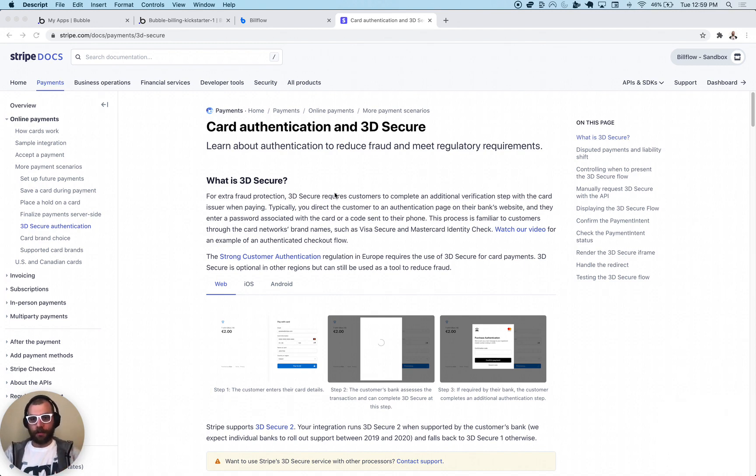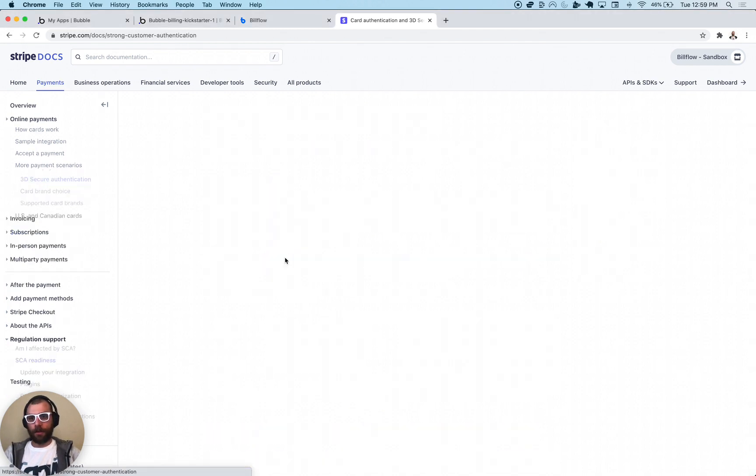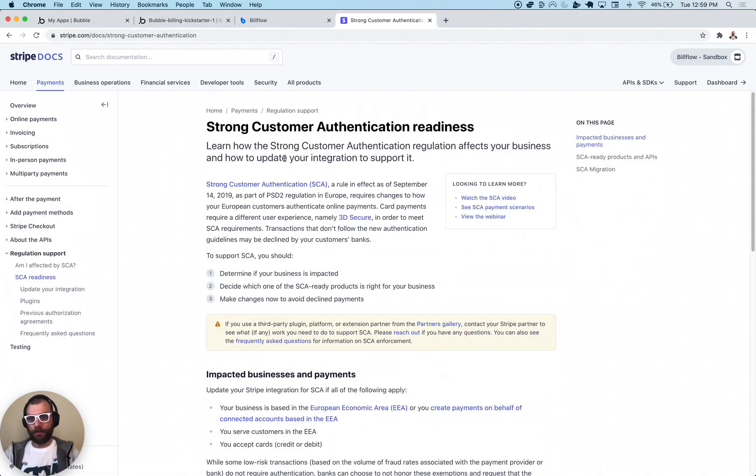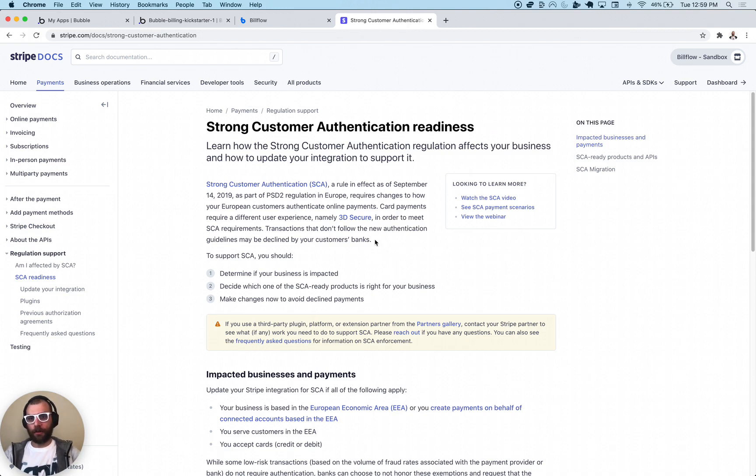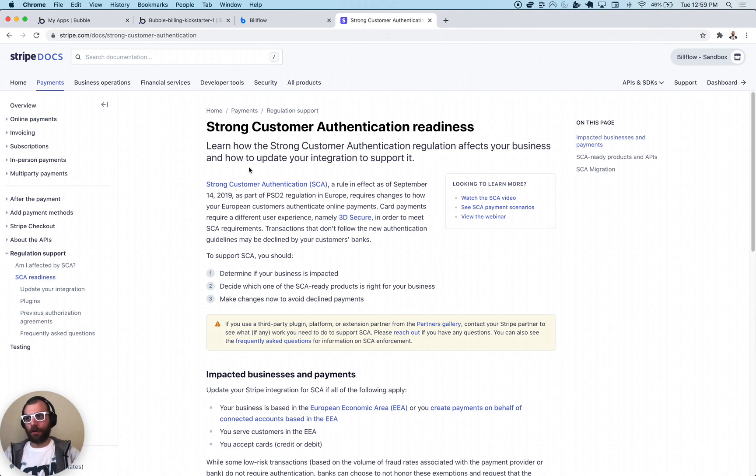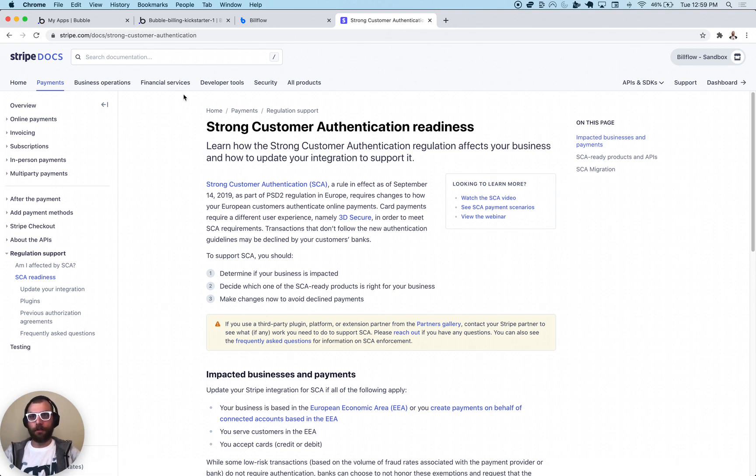This is used commonly with the Strong Customer Authentication, which is a new rule that's being put into place in Europe that requires 3D Secure for payments. It's also very common in other countries, for example in India almost every bank requires authentication in order to make transactions, so this is very important for a lot of people.